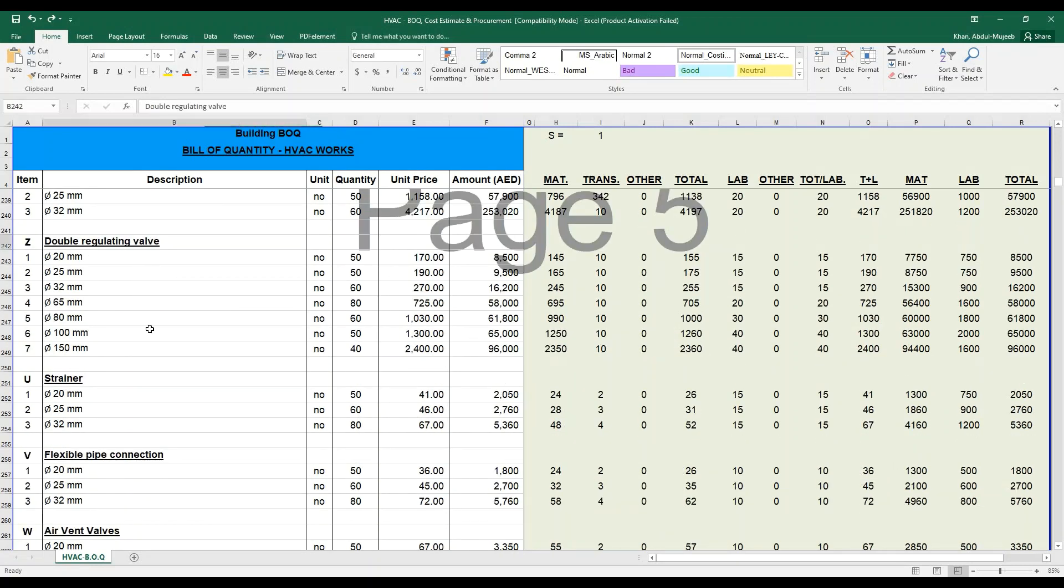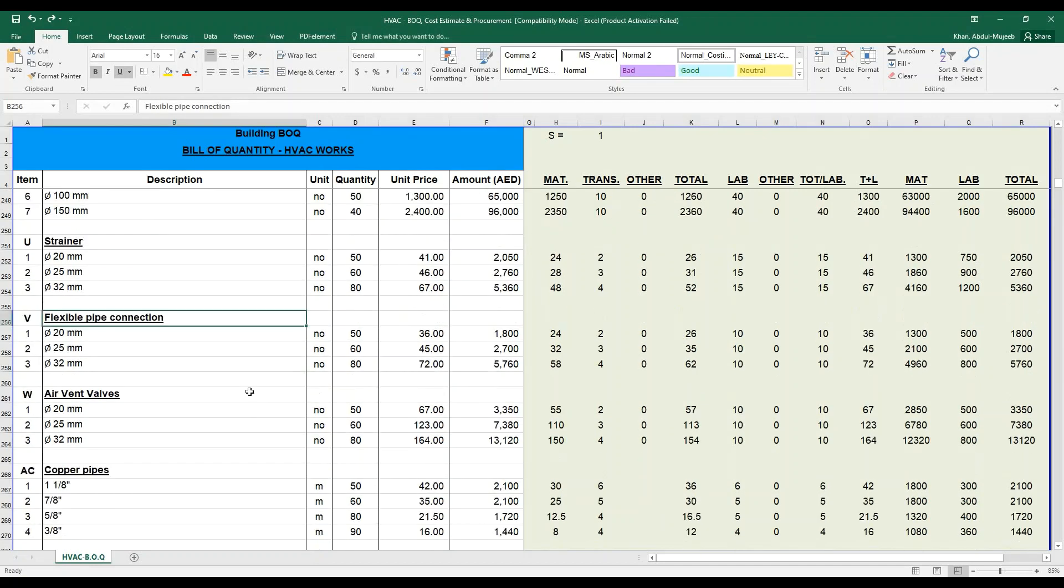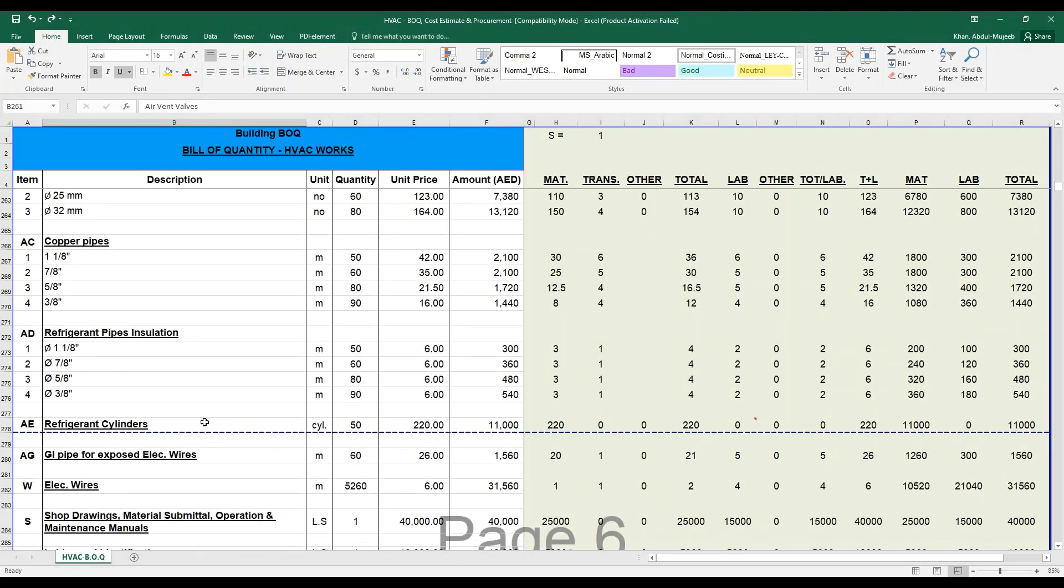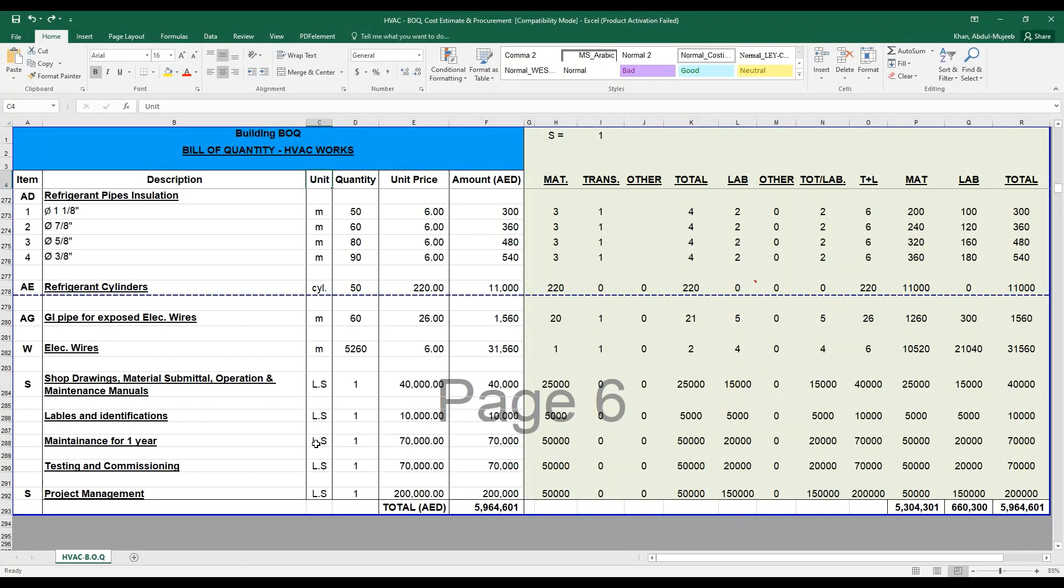These are various examples: double regulating valves, strainer, flexible connections, air vents, copper pipes, refrigeration cylinder. All these are measured based on their required unit parameter.